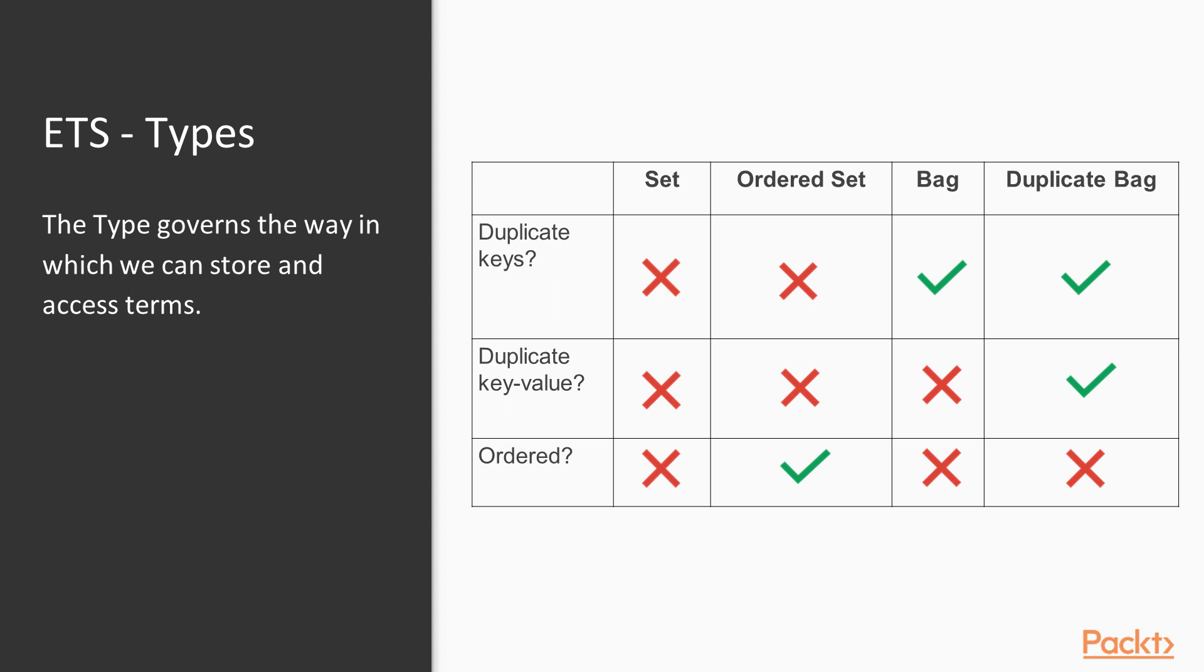We can specify different types for the ETS to configure how data can be stored and accessed. Sets only allow unique keys to exist on the table, which means that any attempt to insert a duplicate key will replace the existing one. The only difference between both set types is that the ordered set implies ordering on keys, which is sometimes important for some applications.